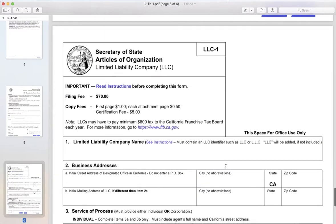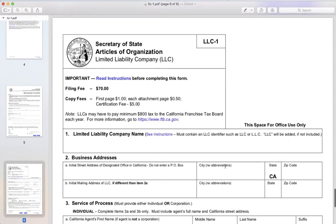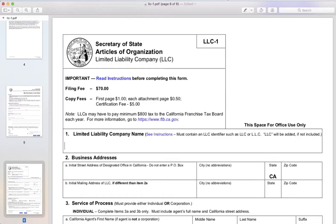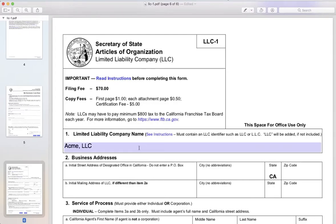Now let's get to the actual LLC form. Here we'll fill in the company name. Remember to always include LLC, limited liability company, or however you want it to be identified. This will be the official name of your company registered with the state, so make sure it's how you want it.